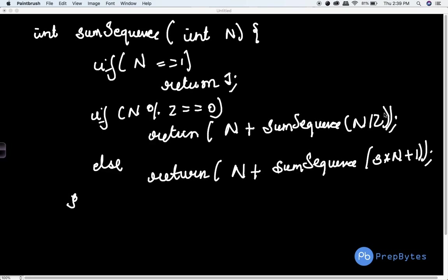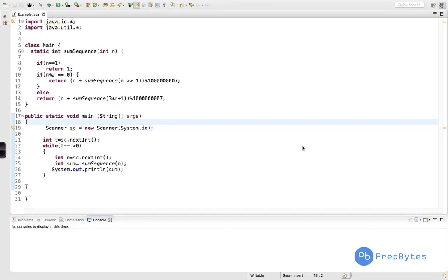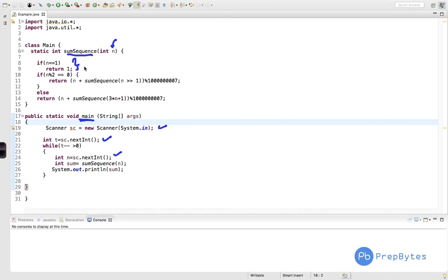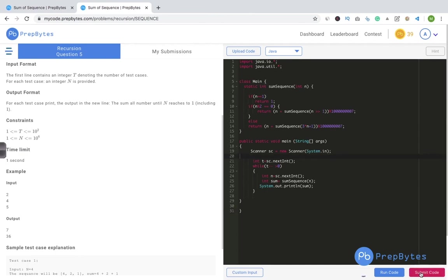Let's look at the Java program. In main, we take t as input, run a loop, take n as input, and call `sumSequence(n)`. In the `sumSequence` method, the base condition is if n == 1, return 1. If n is even, we return n + sumSequence(n / 2) modulo 10^9 + 7. Otherwise we handle the odd condition. The code is straightforward — we run it and the answer is accepted.